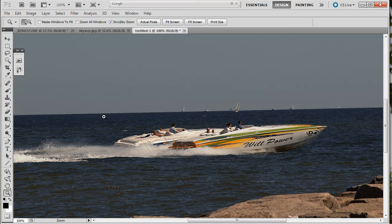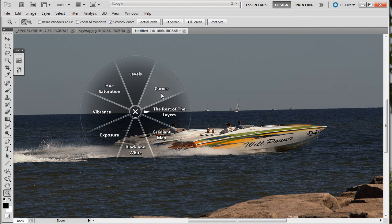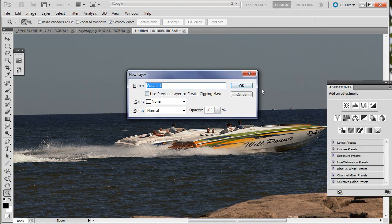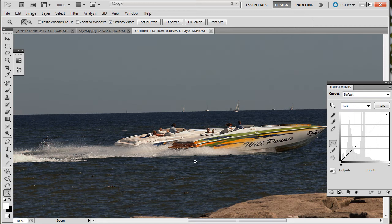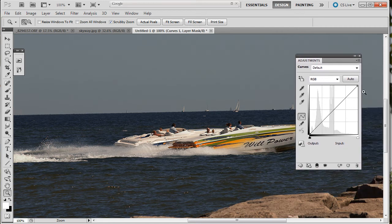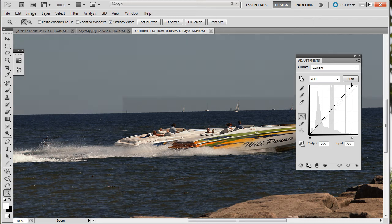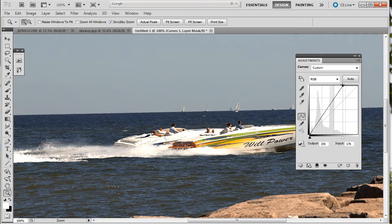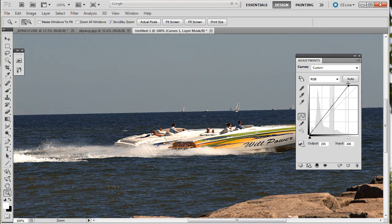Now I'm going to use my radial menu. Push the button. Choose an adjustment layer. I'm going to go to curves. And here's the curves dialog and adjustment panel. This is CS5, by the way.